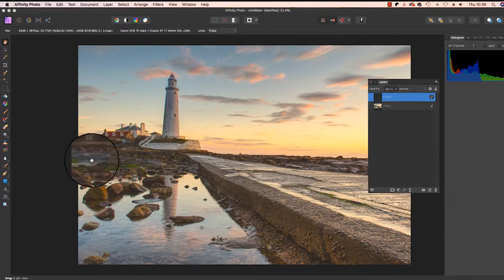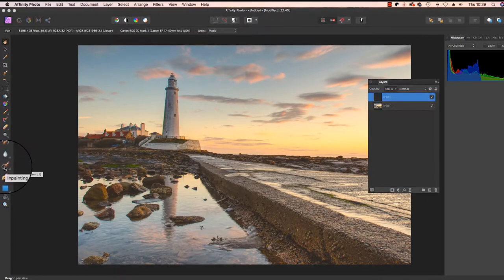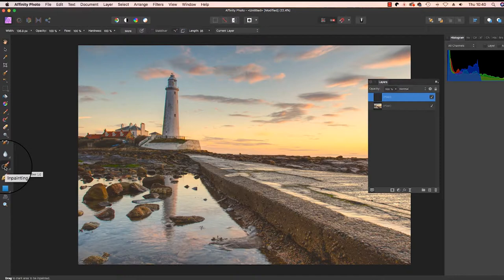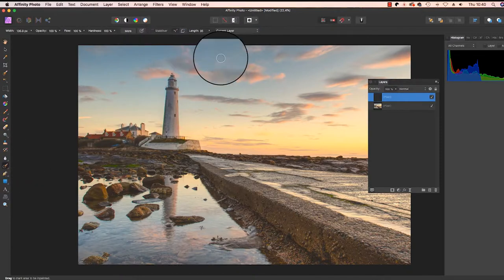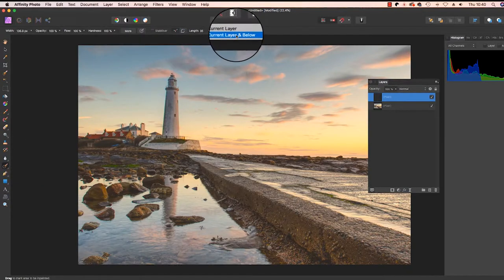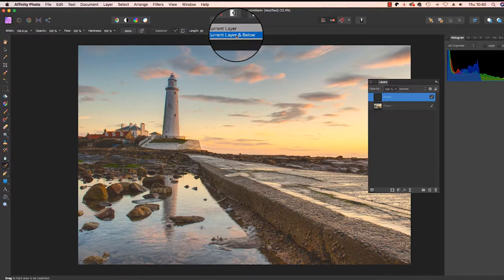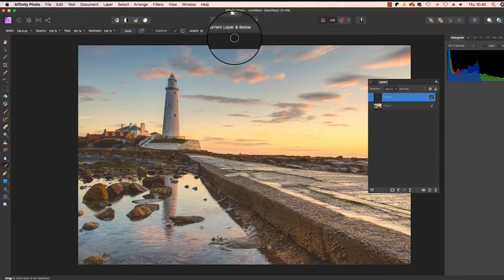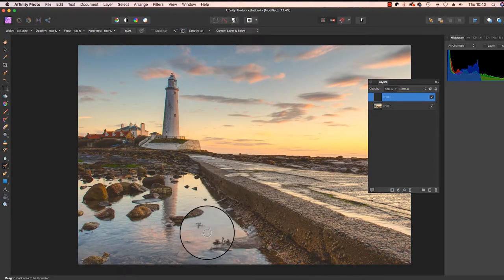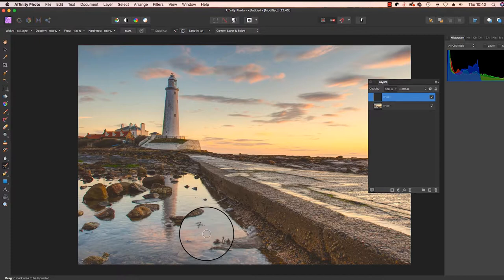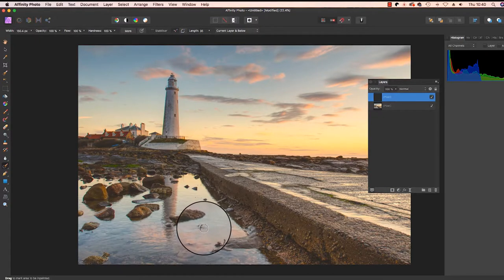Next, head over to the left hand side and select the inpainting tool and the shortcut for this is J. Head to the top of the interface and change current layer to current layer and below because this will make the technique non-destructive. You can change the size of the brush using the square bracket keys and I'm just going to get rid of a few distractions in my frame.